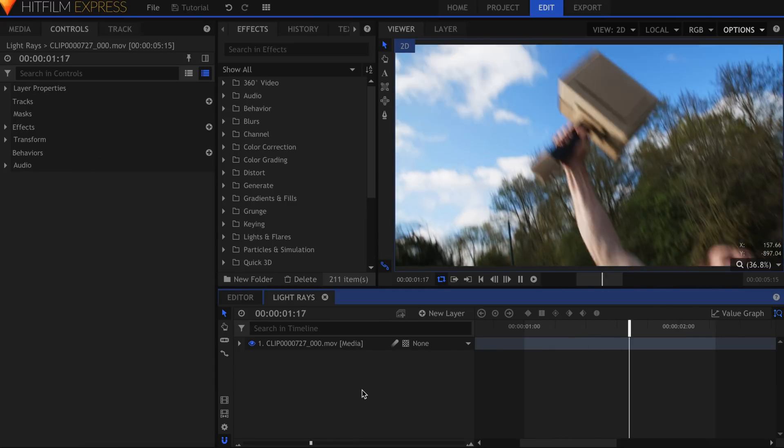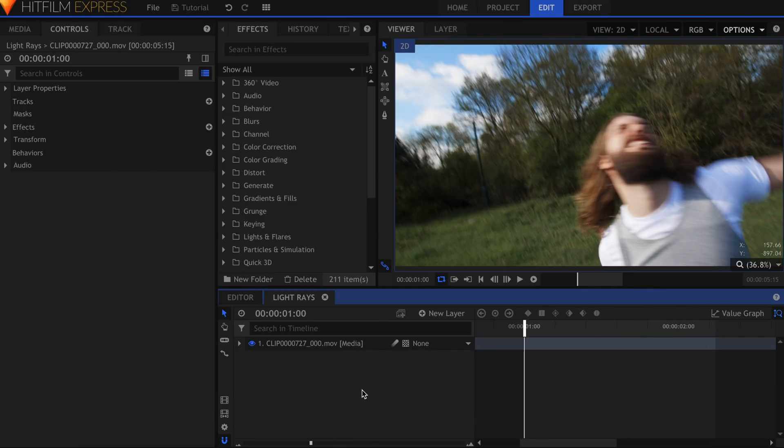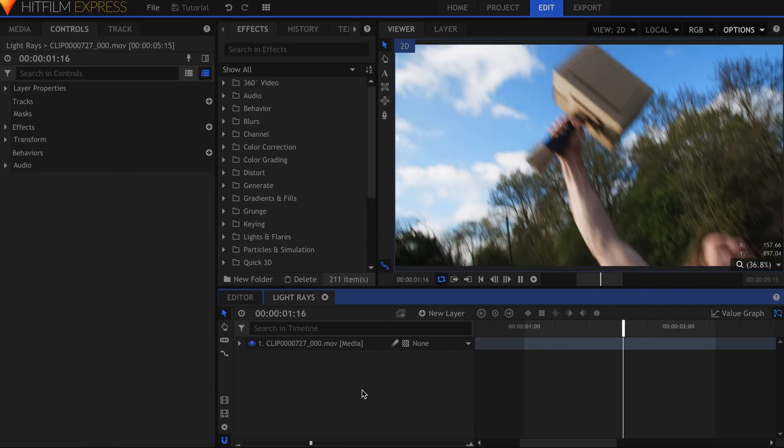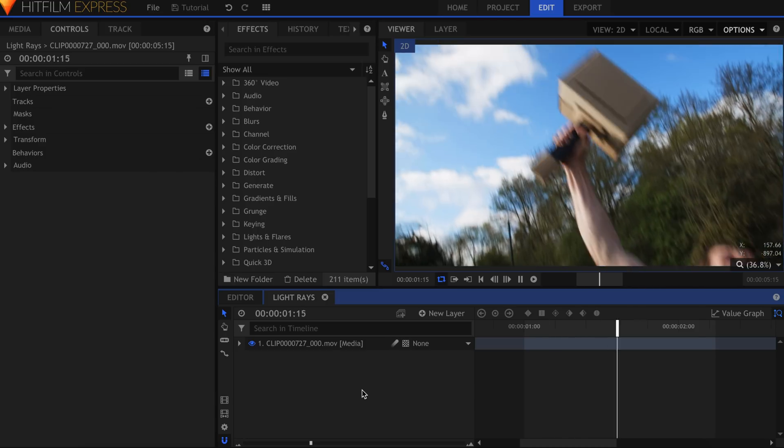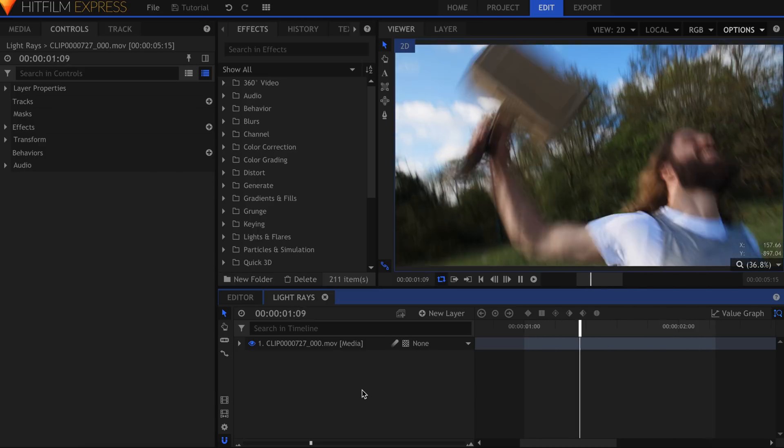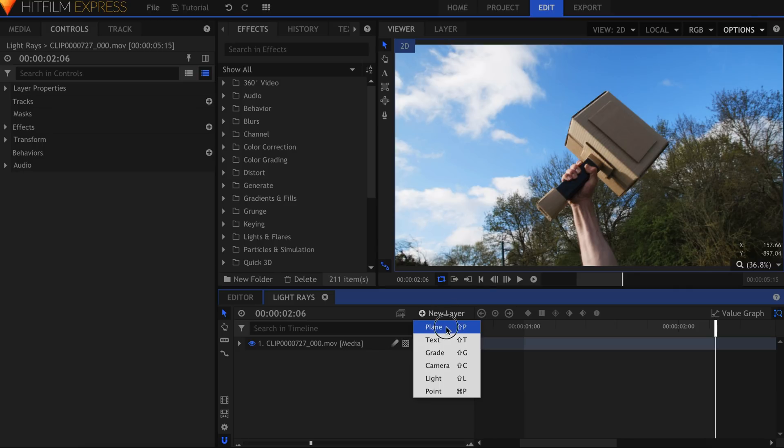The first shot we'll focus on is this one, with the rays of light appearing behind the hammer. It's pretty simple to do this, so let's get started. I've got my clip in a composite shot, so I'll go ahead and create a new white plane.